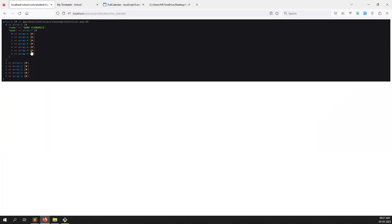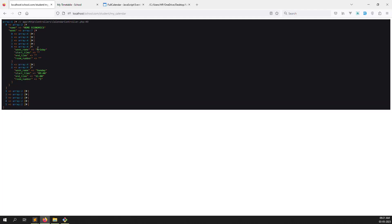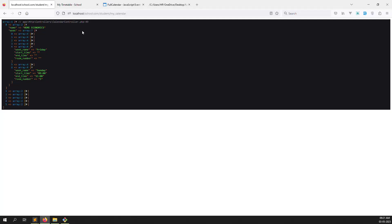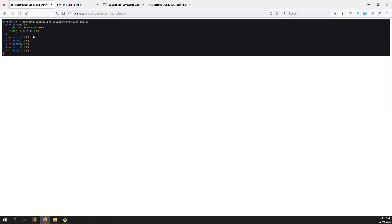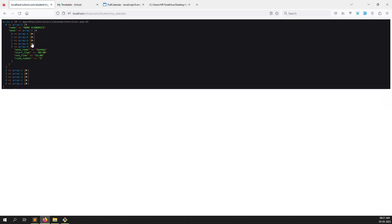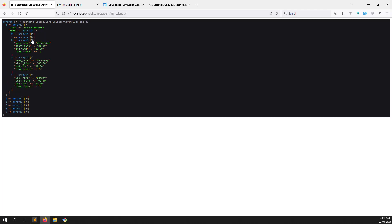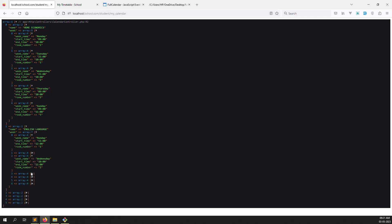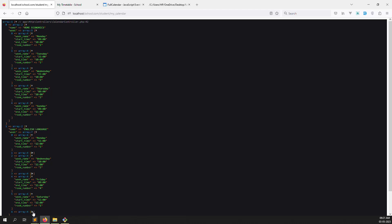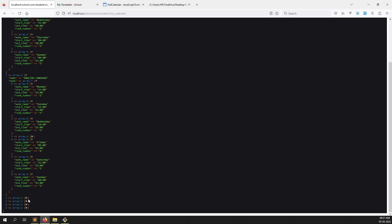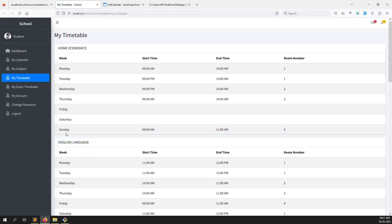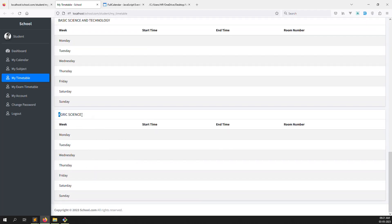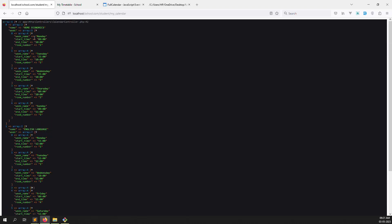The array was showing 7 items before, now showing 4 — all valid data. We're finding home economics, English language, mathematics, basic technology, basic science and technology, Arabic — all subjects in the class timetable. The query gets mySubjects, then inside a loop it gets the weeks, and for each week gets the timetable values — start time, end time, room number — whatever the admin set.